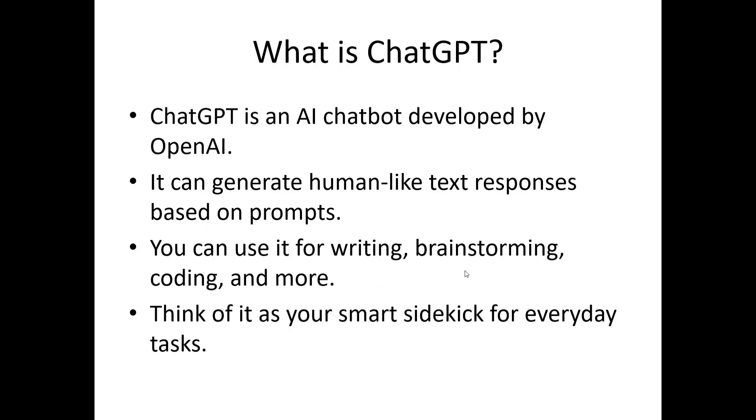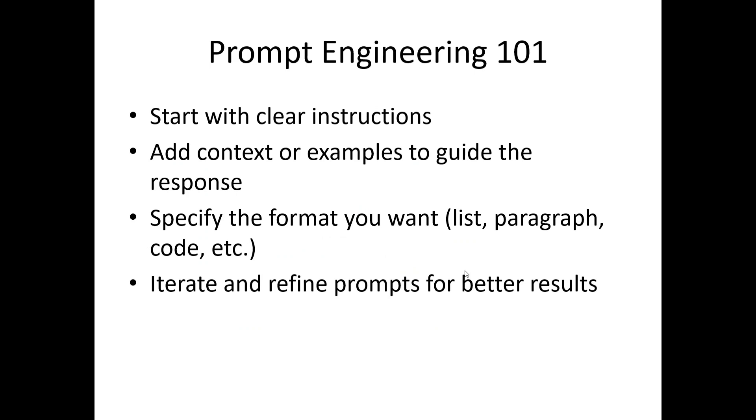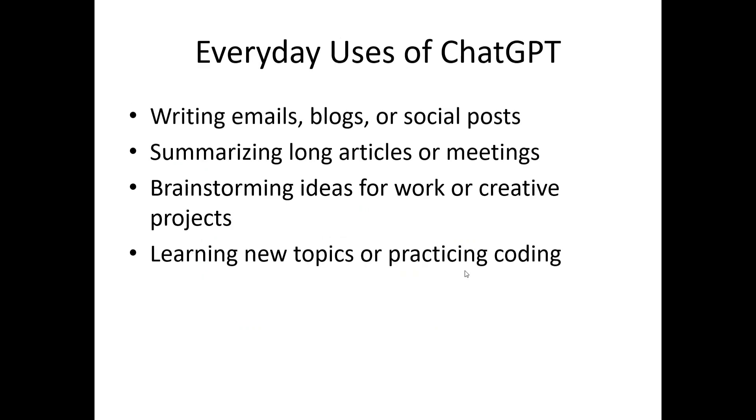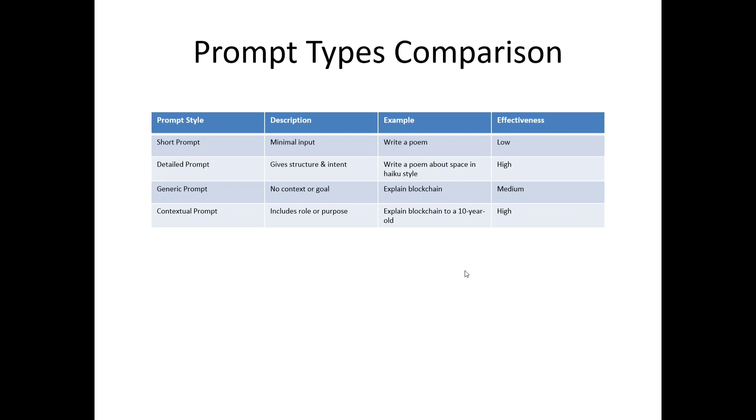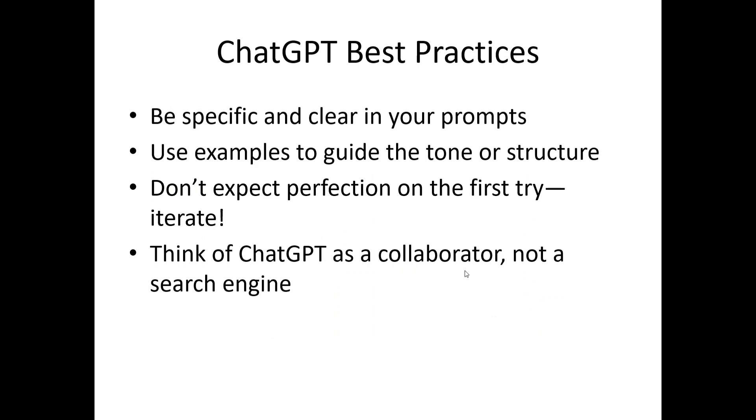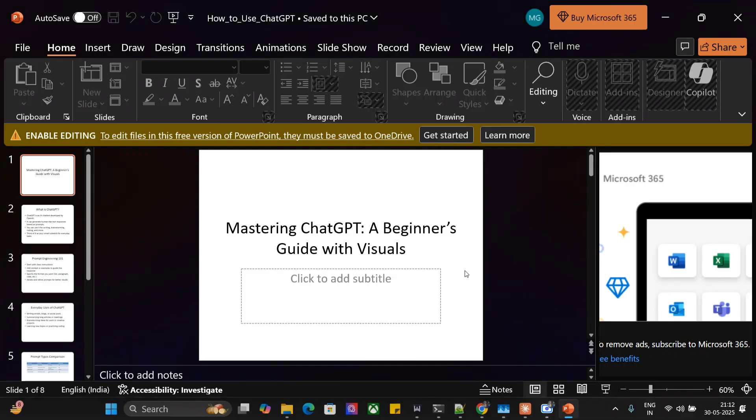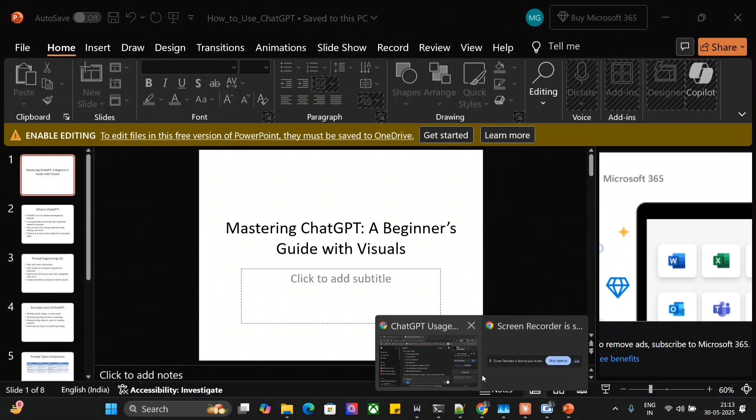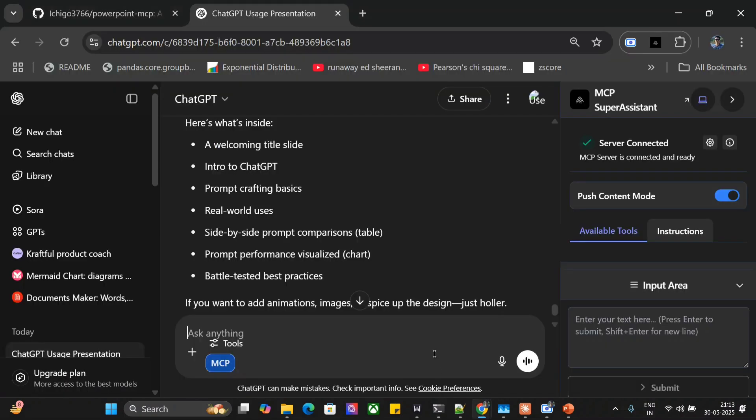What is ChatGPT—pretty good. Prompt Engineering 101. Everyday users ChatGPT—now it is able to add a table also. Do look into this. This is very important—AI doing everything automatically. Prompt structure versus response quality—now this is a plot. It is able to add quite good. ChatGPT Best Practices and the slide ends out here. Pretty short—you can extend it, you can mention it to add 20 slides, it will add that. That depends upon your prompt.